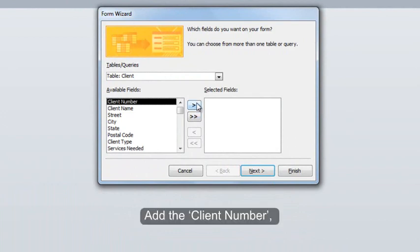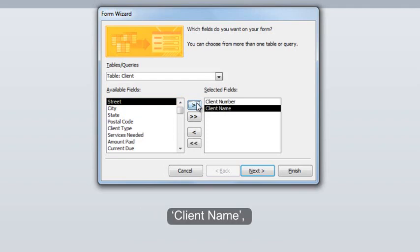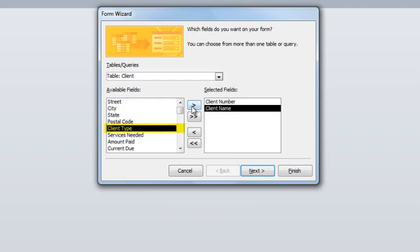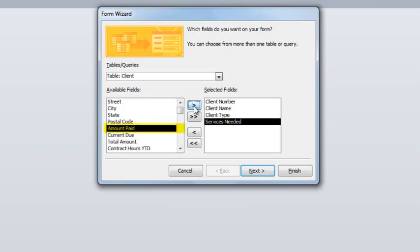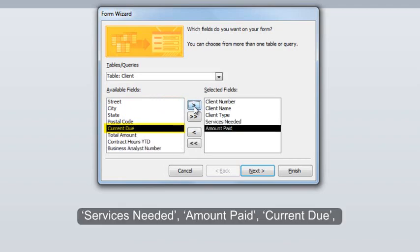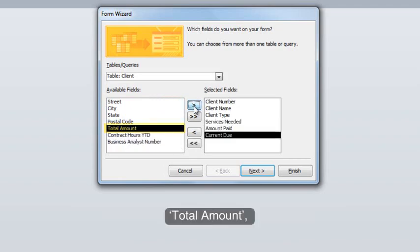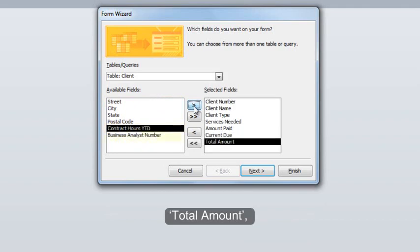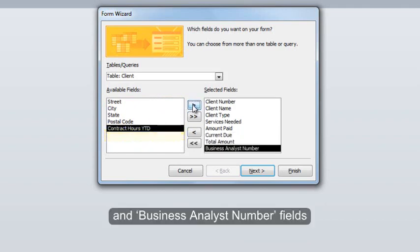Add the client number, client name, client type, services needed, amount paid, current due, total amount, and business analyst number fields to the form.